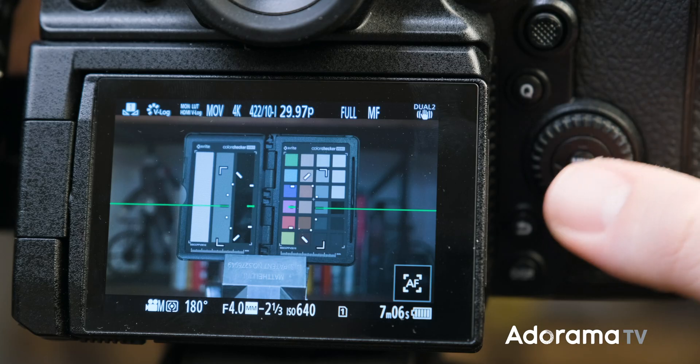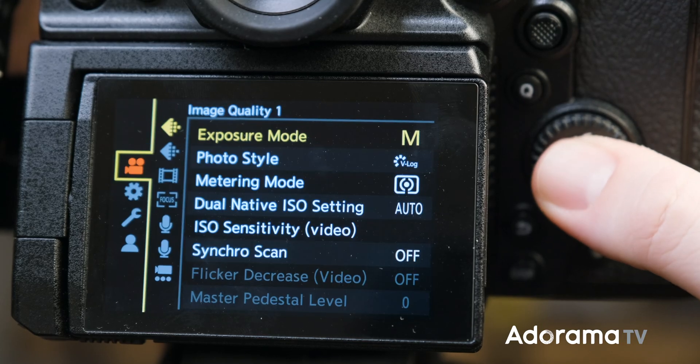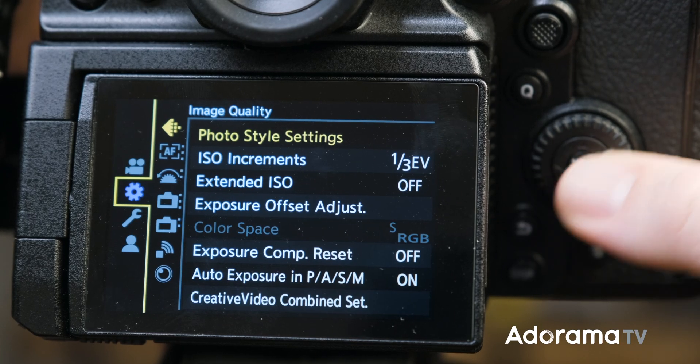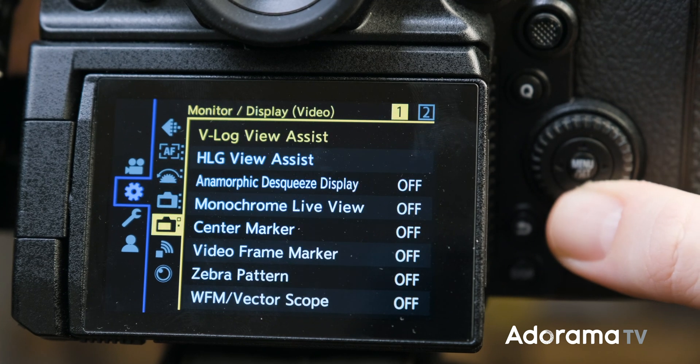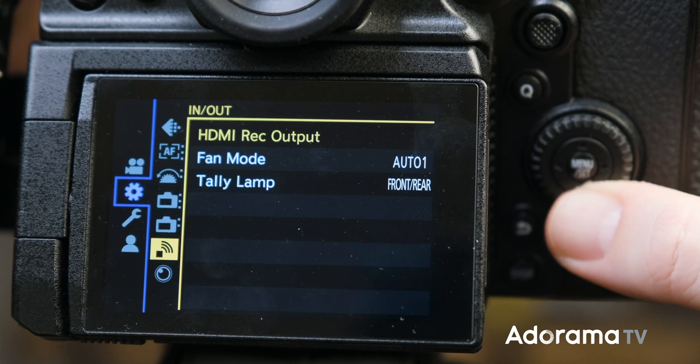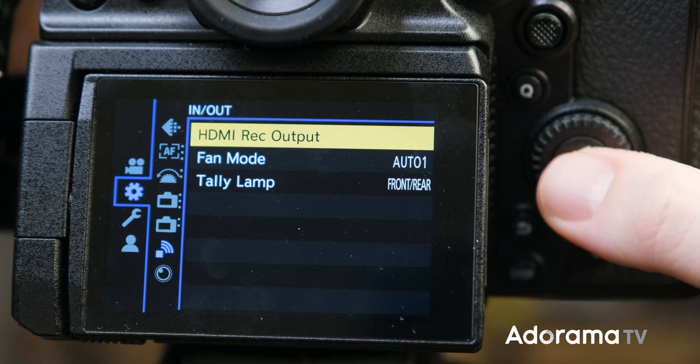Before this update, the manual focus assist or magnification would go out with the HDMI output. Panasonic listened, and now you can disable this feature.